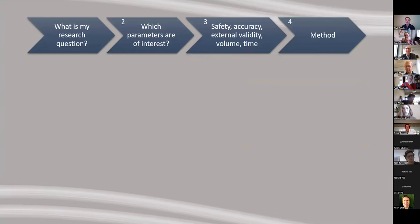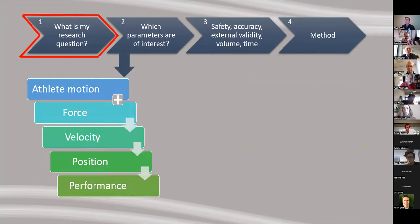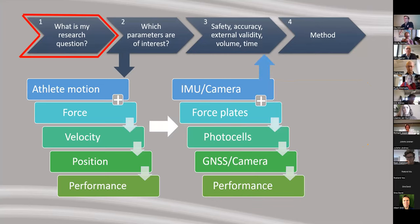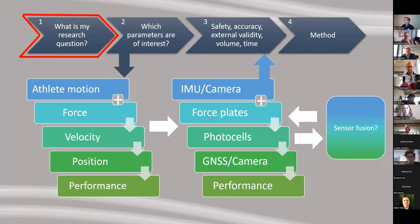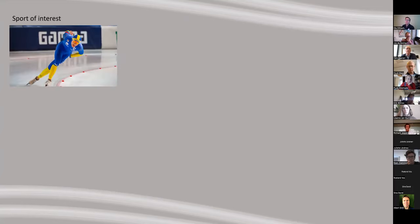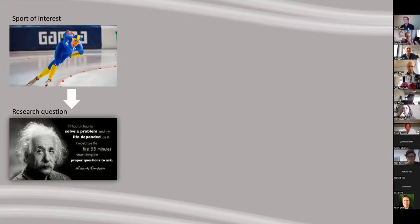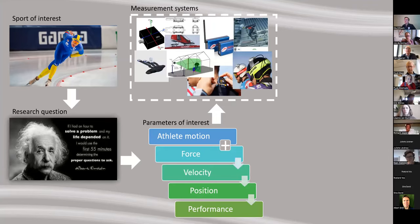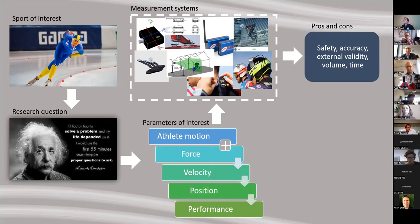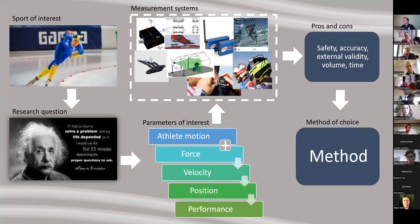In summary: start with your research question, understand which parameters are of interest, find methods that can measure those parameters through primary and derived measurements, then evaluate based on safety, accuracy, and validity. Use sensor fusion where appropriate. Start with your sport of interest, find your research question, define your parameters, evaluate available methods, assess pros and cons, and that will give you your method of choice.